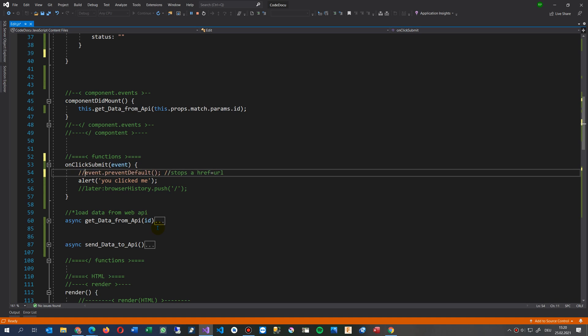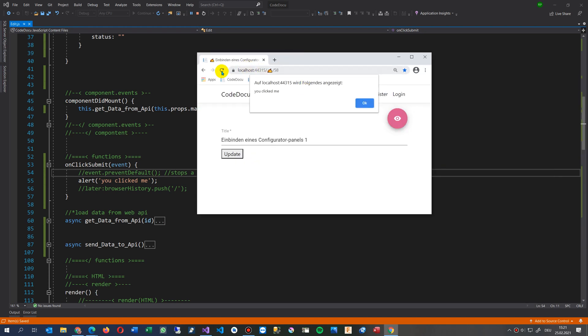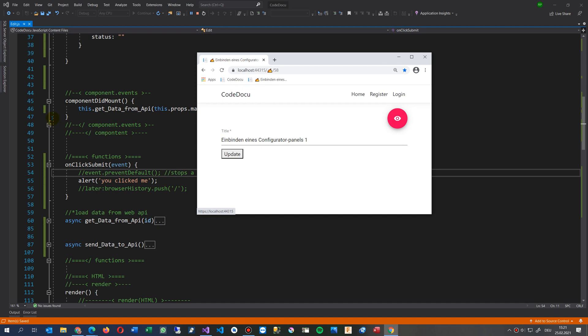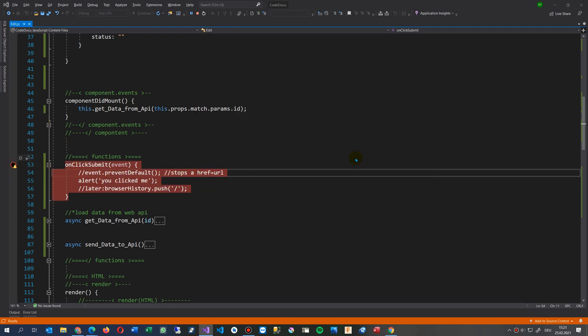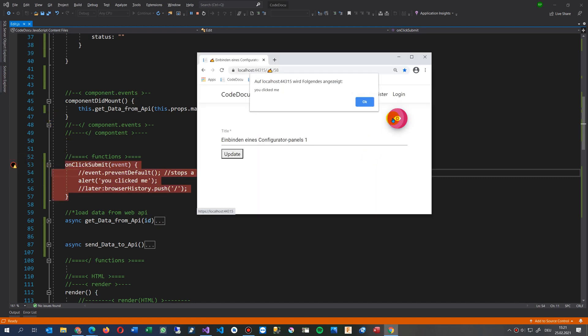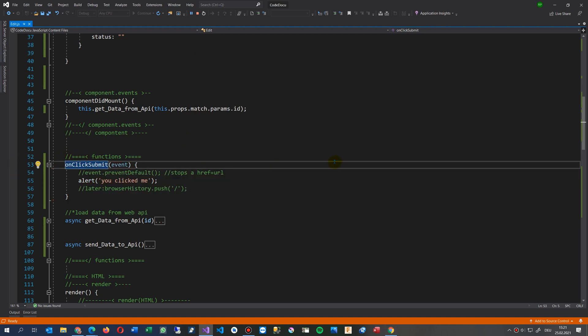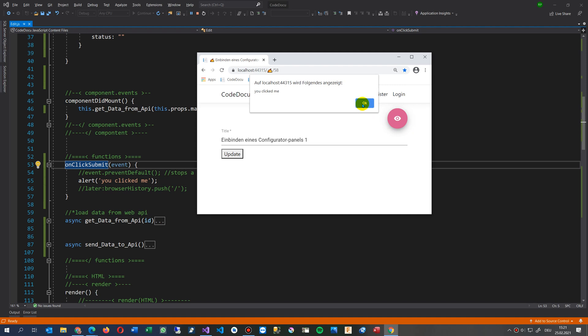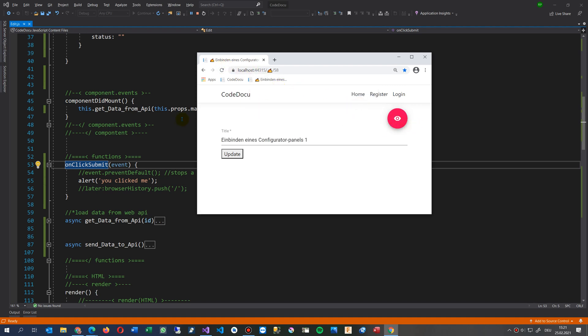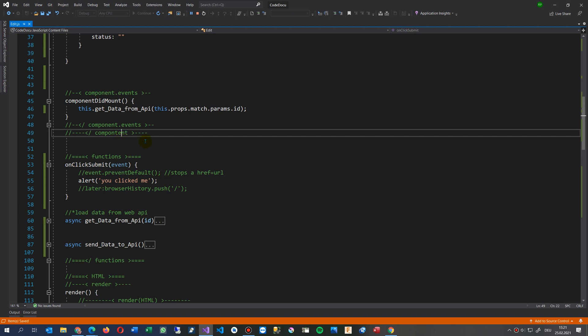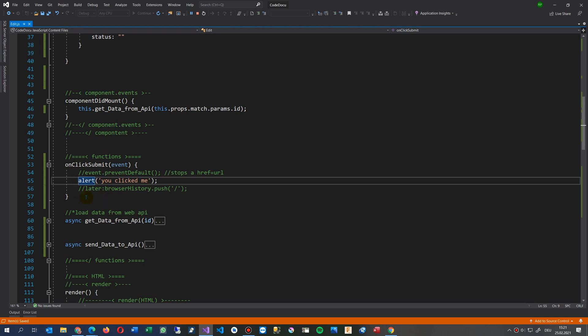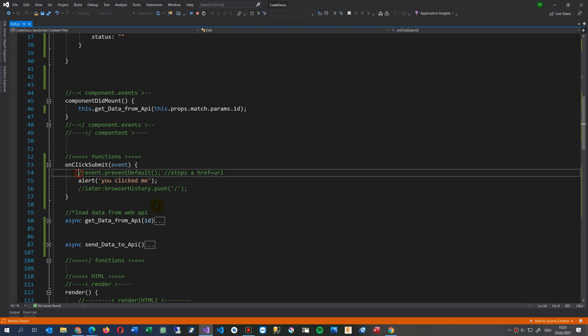So when you don't type it and use it, when I click now there, you will see the site will come in. Then the method comes in and it's refreshing the site. If you don't use the event there...